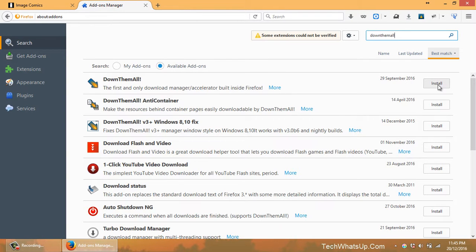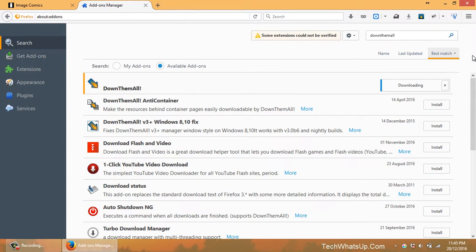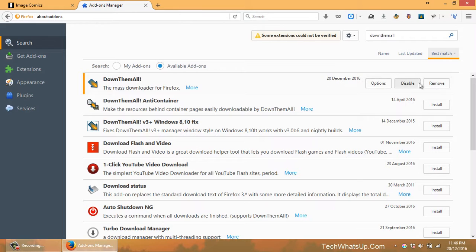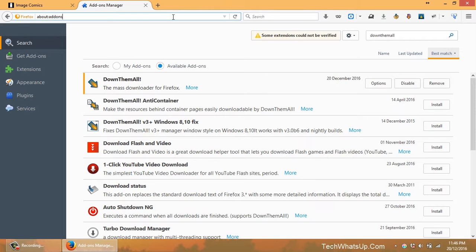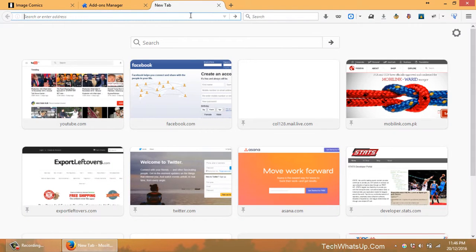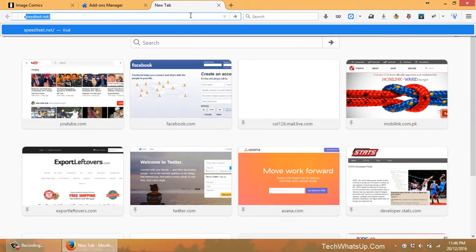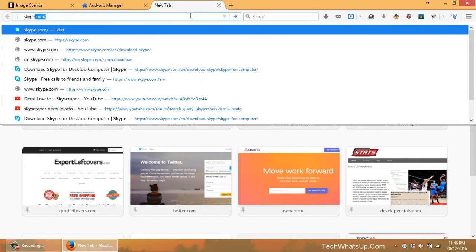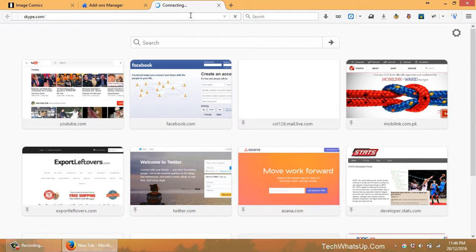You just need to install it. It's that simple. Once it's installed, it's already activated. You don't even have to restart your browser. So let's try to download something. Let's try to download Skype.